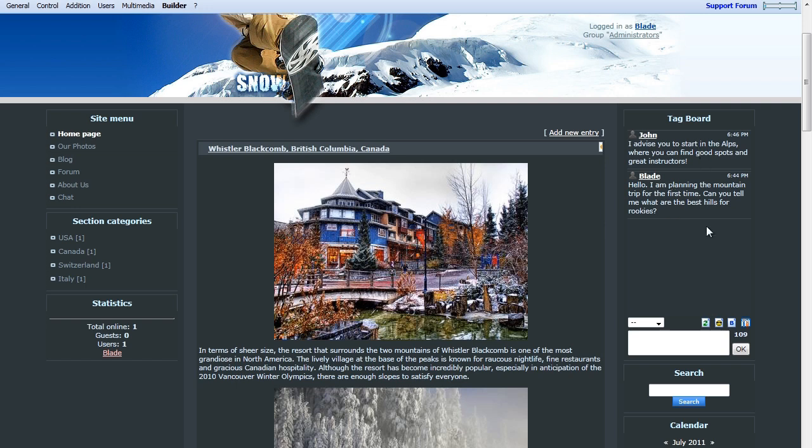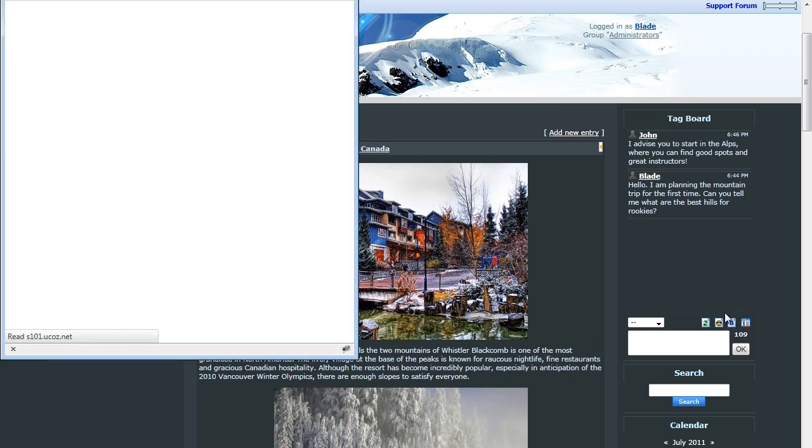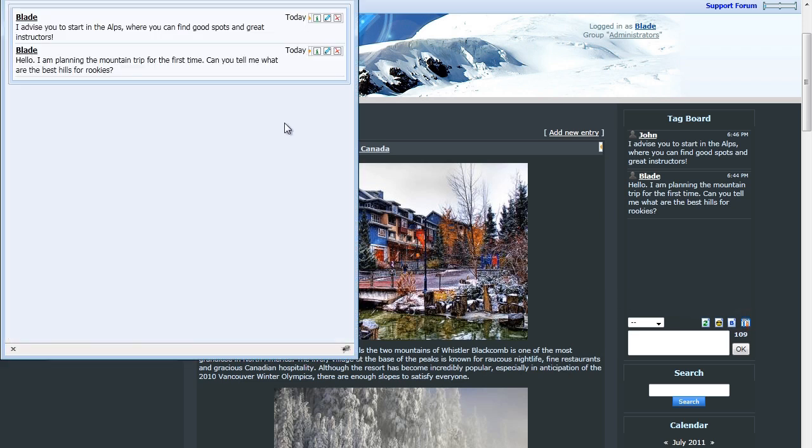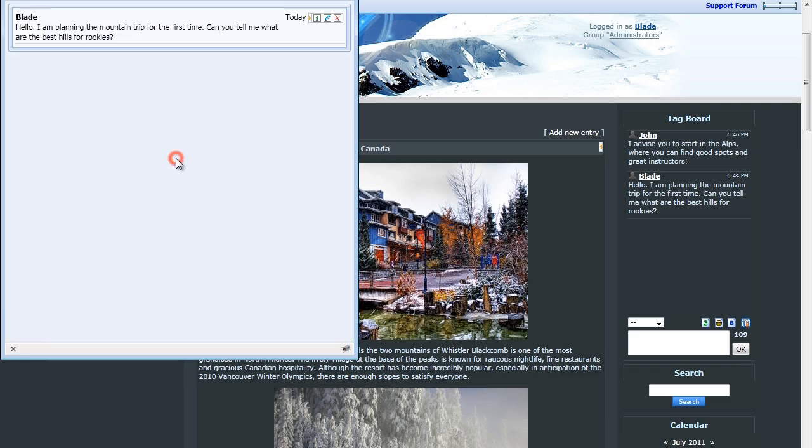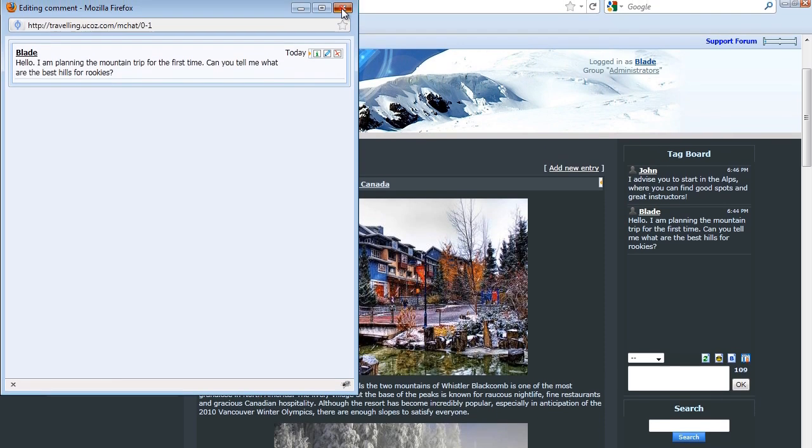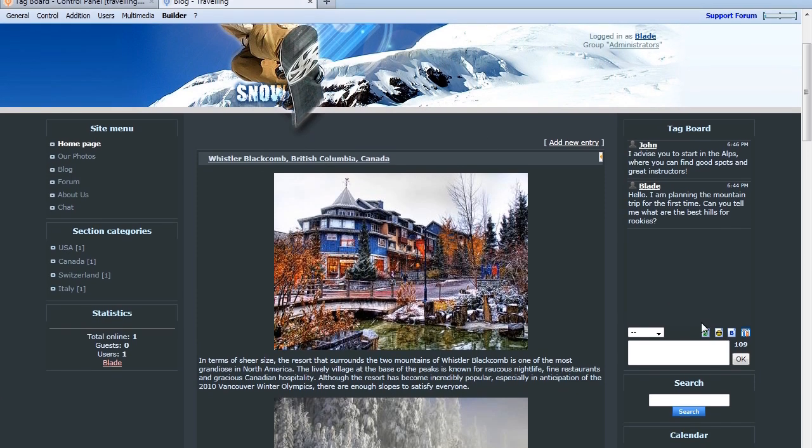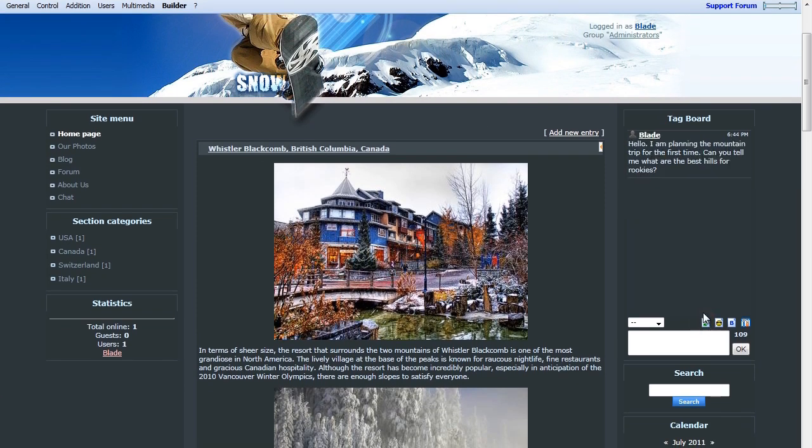To remove Tag Posts, go back and open the Tag Board in a new window and click the Remove button on any post. Click OK to confirm removal. Upon refreshing of the Tag Board, we can see the reply post has been removed.